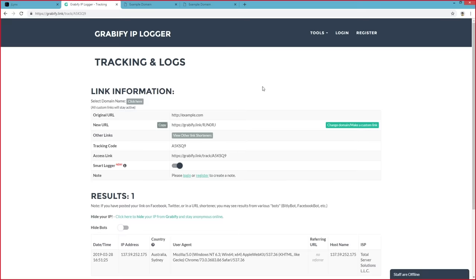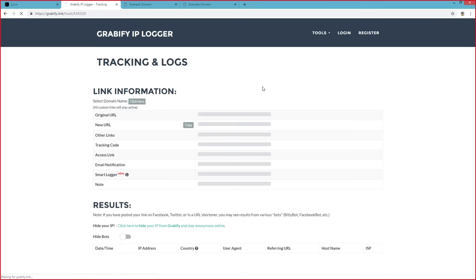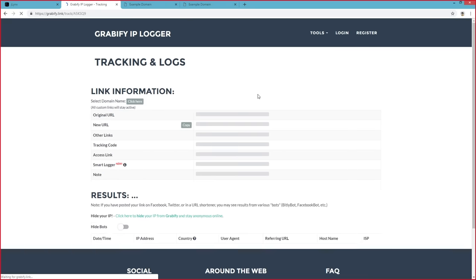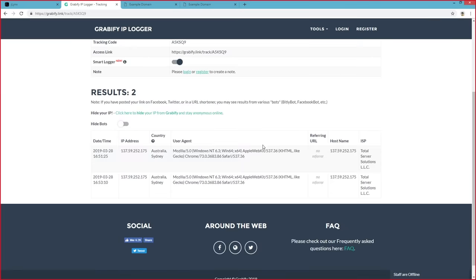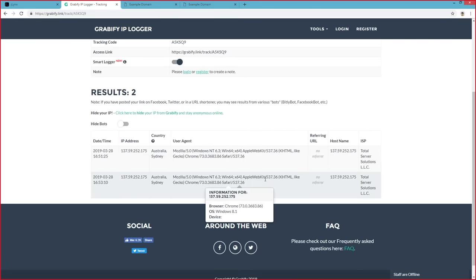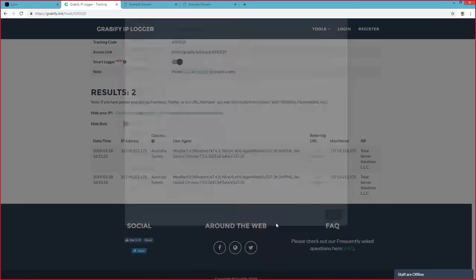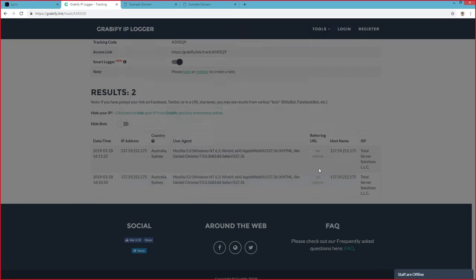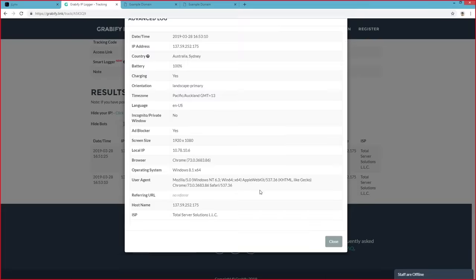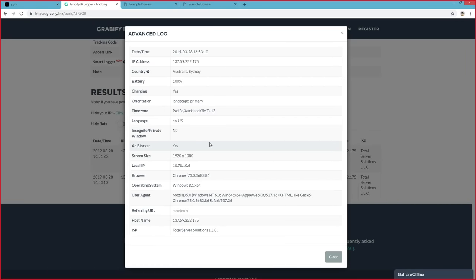Now, if we go back here and refresh the page, you will notice that we now have two links. If we click on the last link, you will notice that there is a lot more information compared to that first link. Let's click on that first link again, and now let's click back on the second link. As you can see, there is lots more information. Smart Logger allows us to log a lot more than what a normal Grabify link would do.